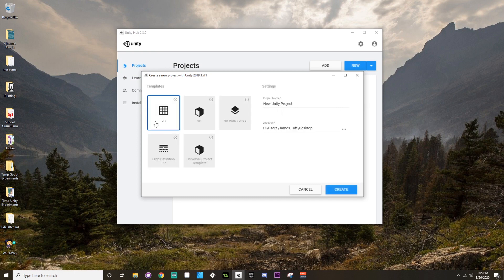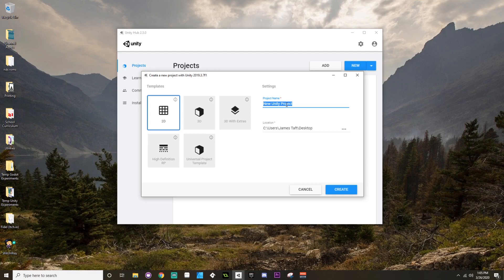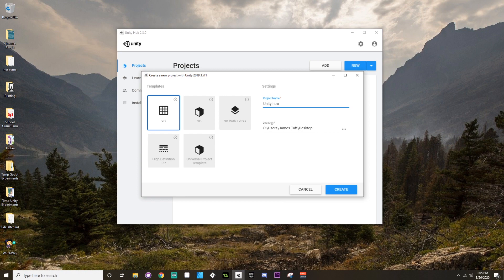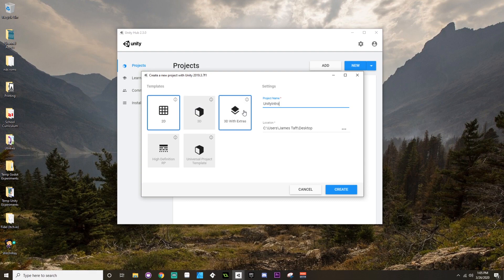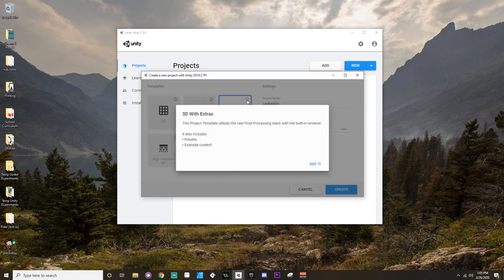This new project I'm going to make 2D. I'm going to call this Unity Intro and I'm just going to save it to my desktop, but you can of course save it wherever you want. Now the other options that are here: this is a blank 3D project.